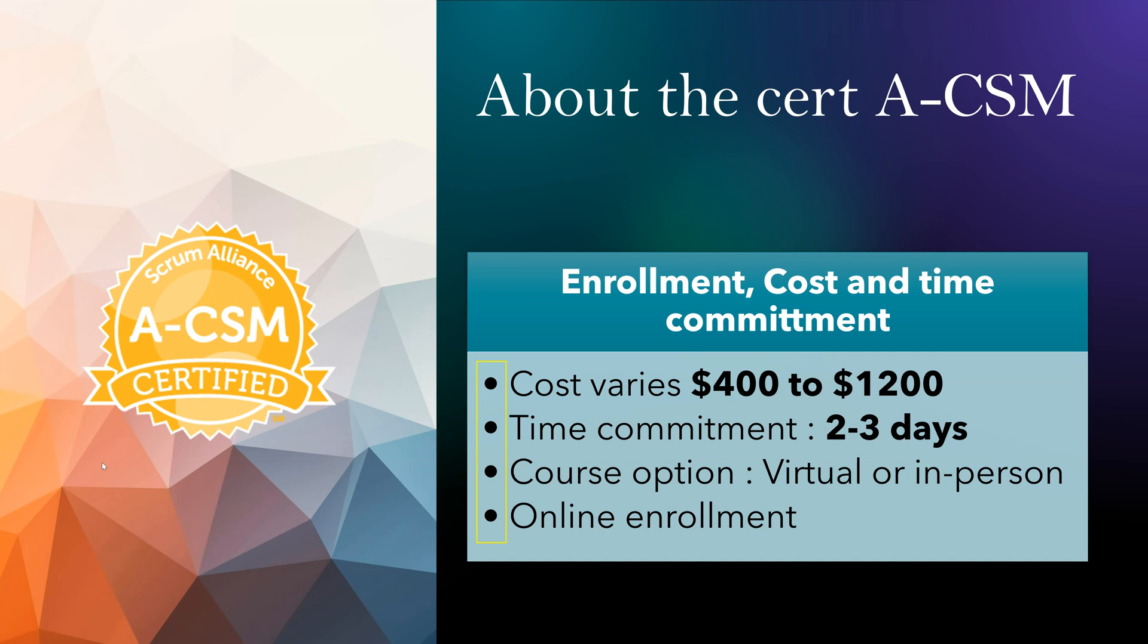And the course option - you have both virtual and in-person course options. And enrollment, you can do online enrollment. Let's see how it looks when we enroll for this certification.